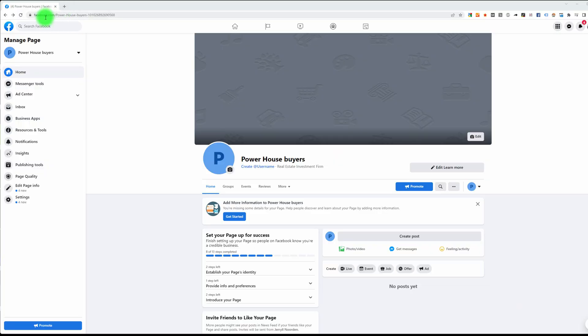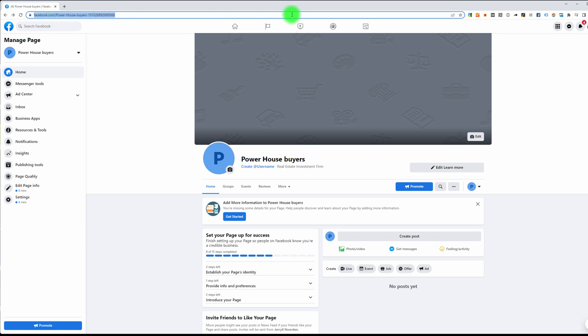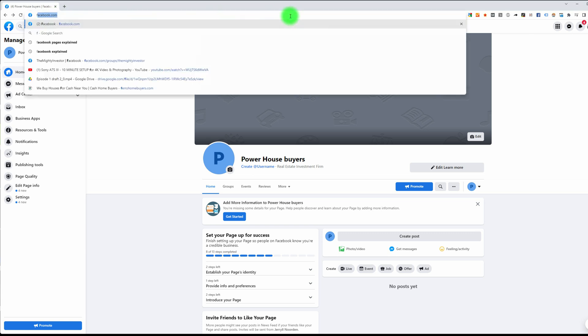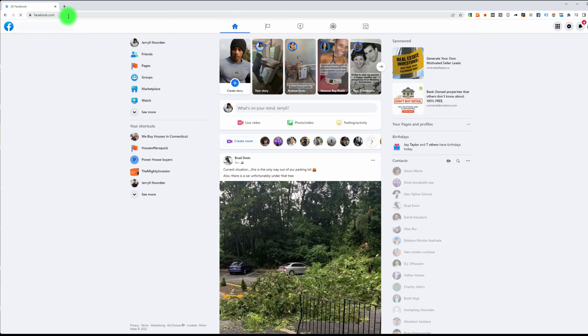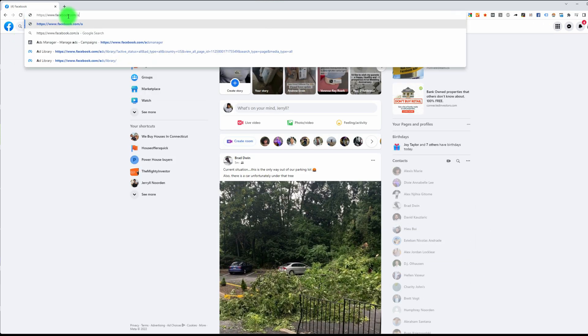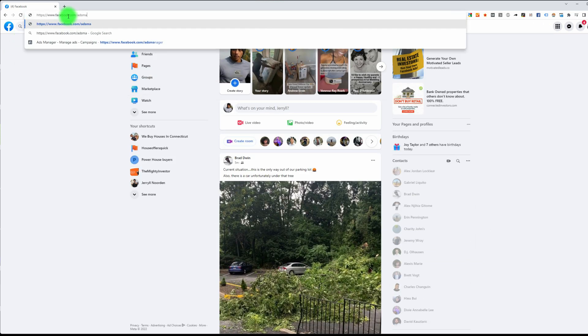The next thing we're going to do is create your business manager account. Go back to your Facebook personal page, go to facebook.com and then type in /ads/manager.